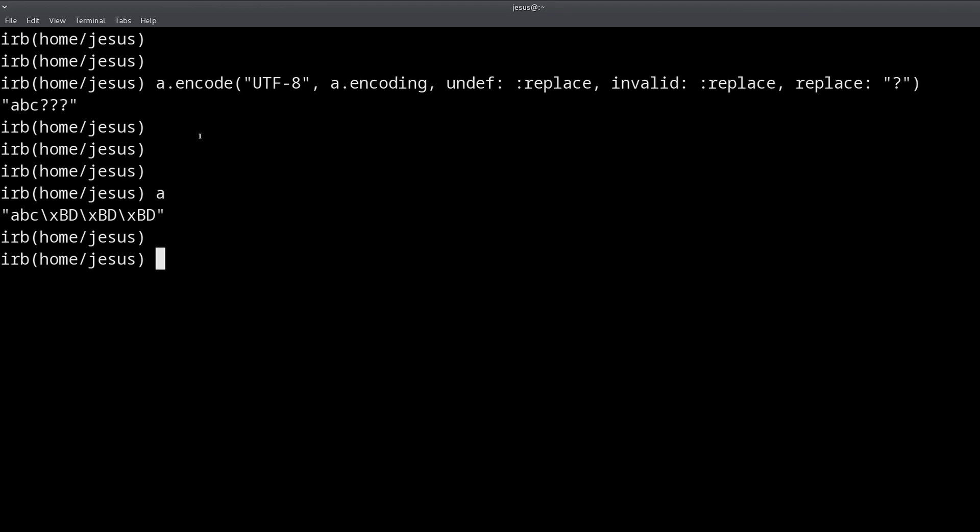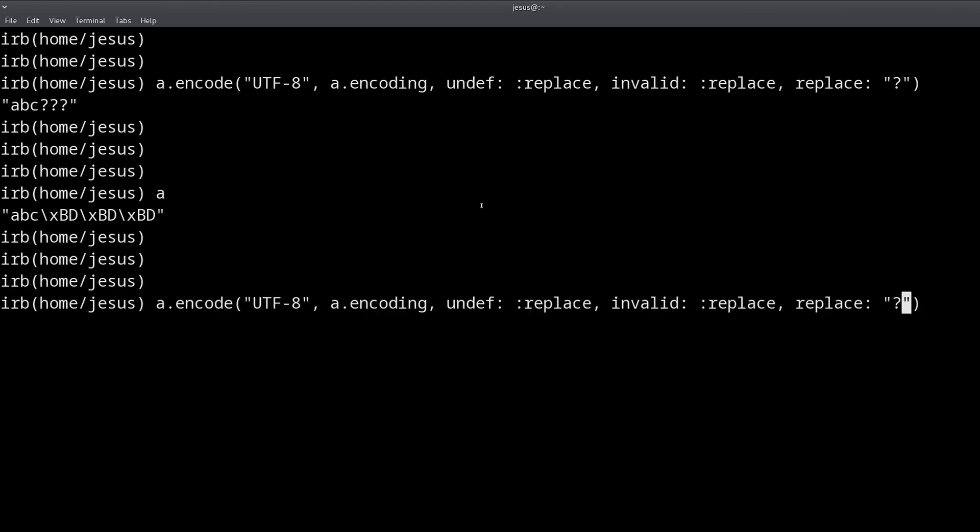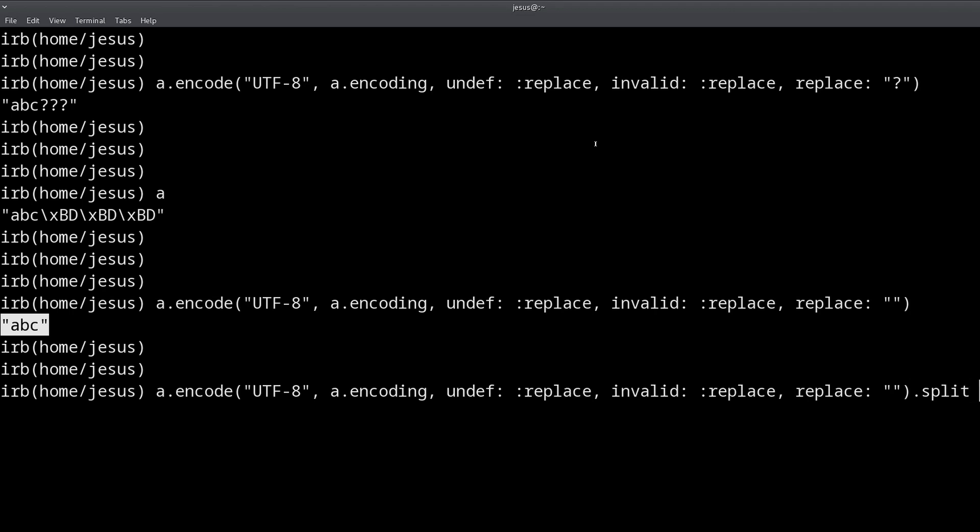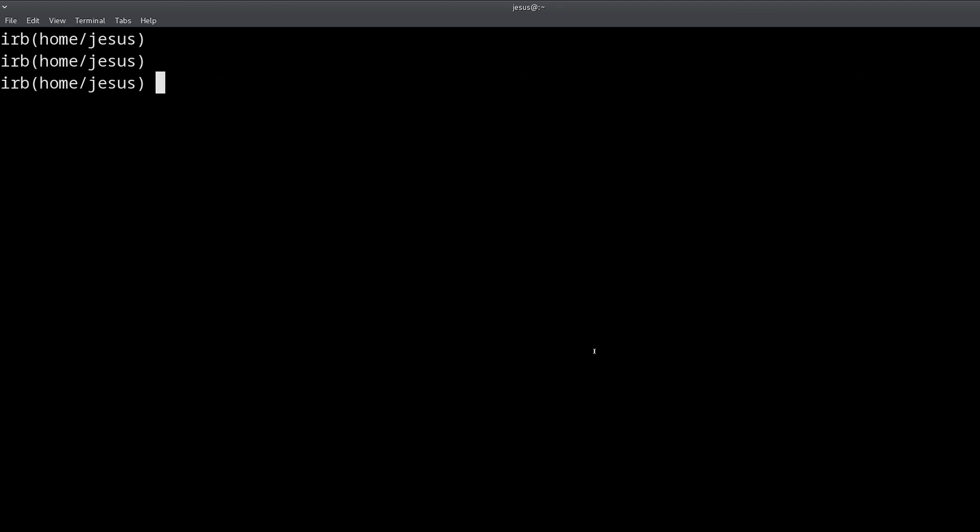So we can clearly see what data we're missing here. We can also replace this by empty spaces so we can completely remove the invalid characters. And now we can, of course, split, we can scan, we can match, we can use all of these methods without errors. So that's how you fix encoding errors in Ruby.